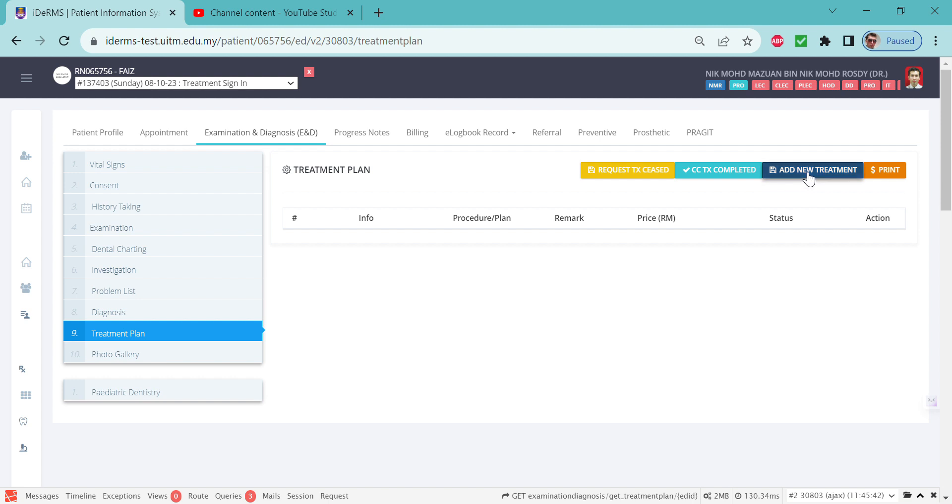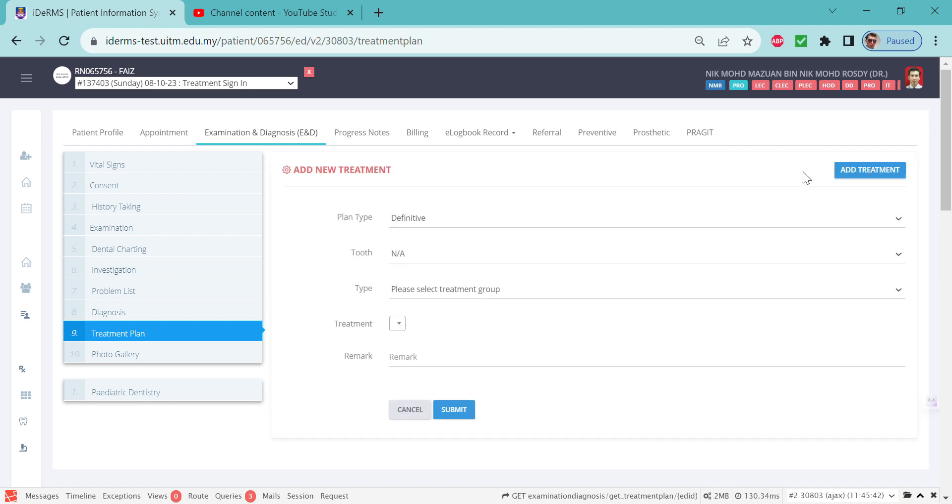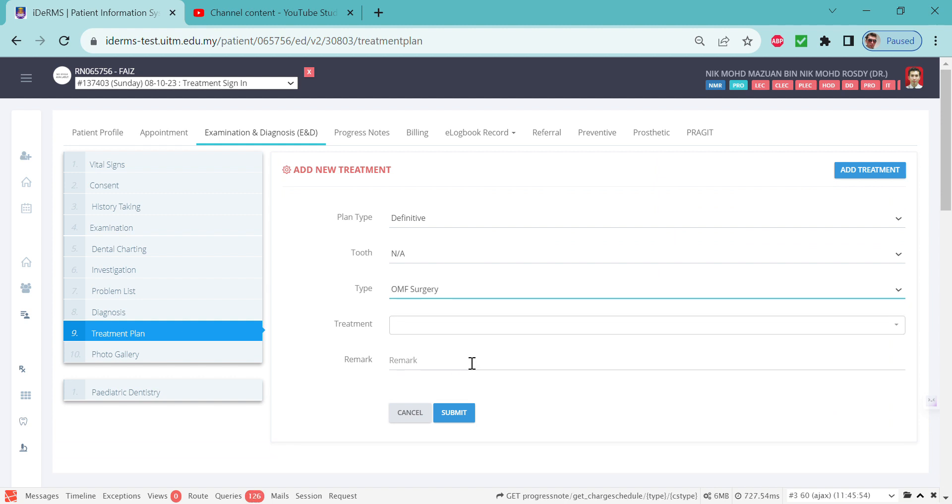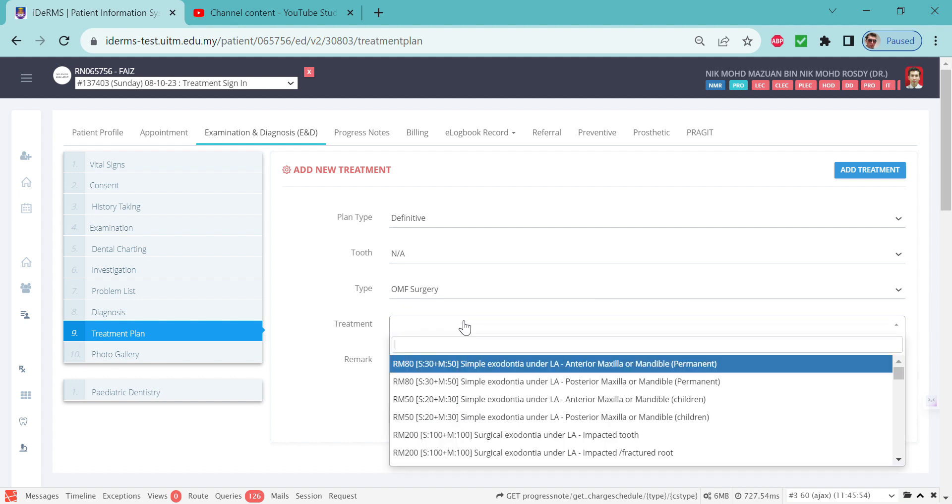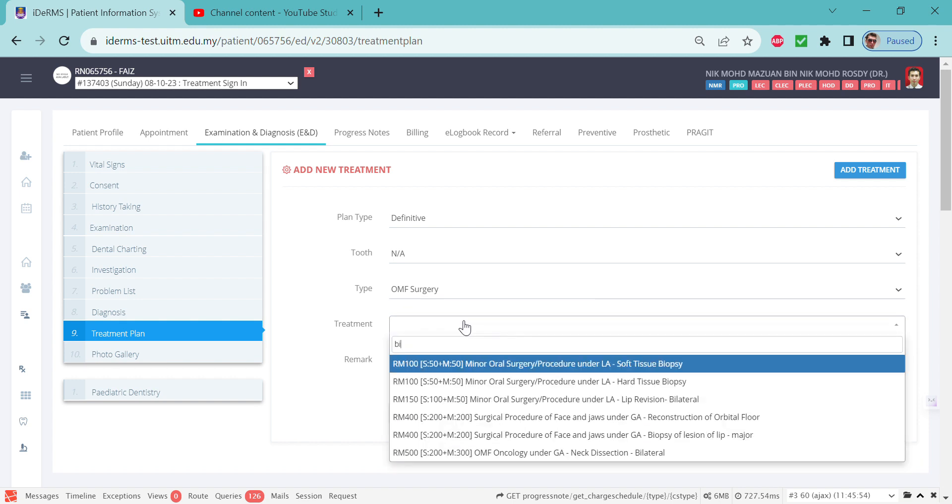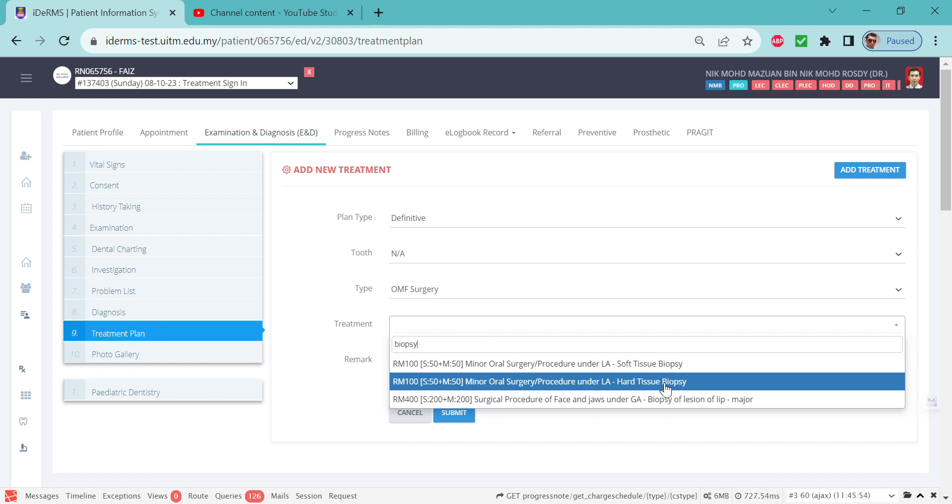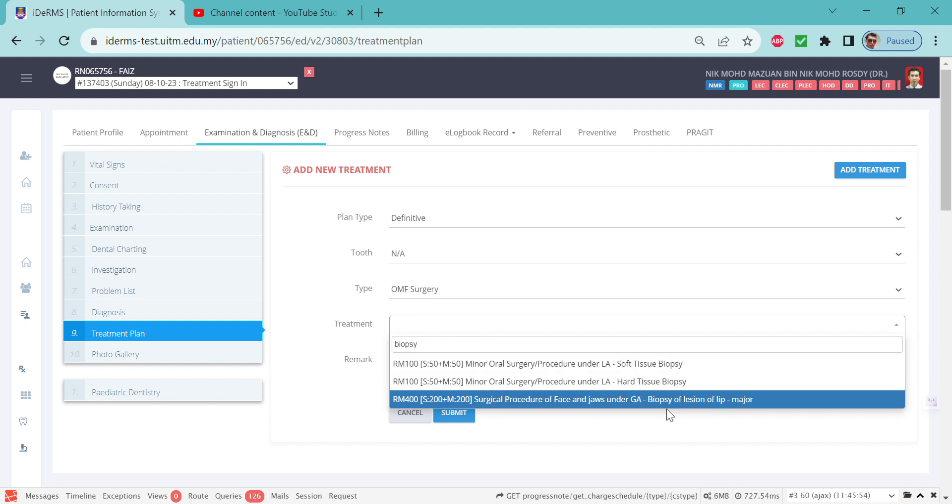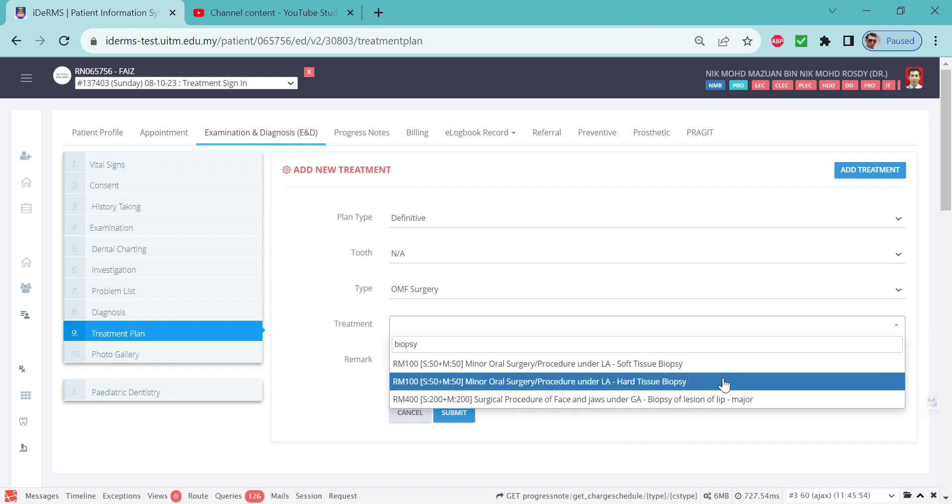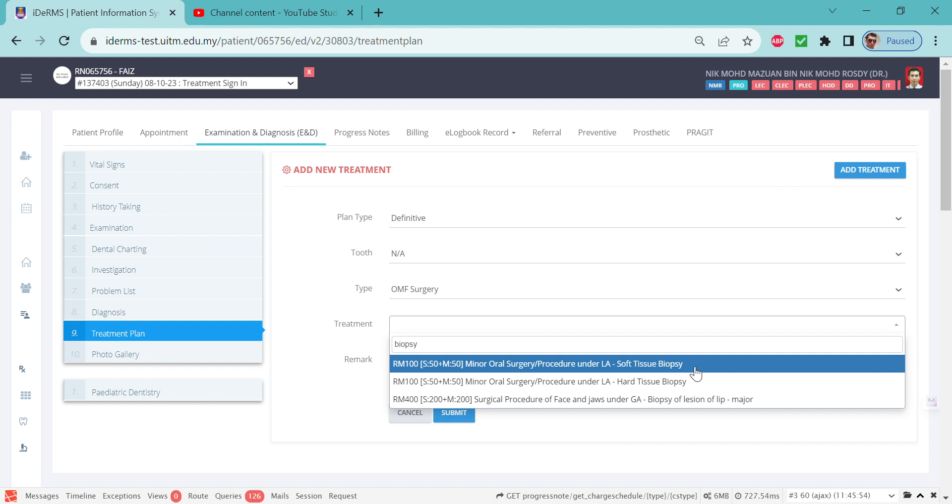and click for biopsy. Click oral surgery, OMF surgery, and type biopsy. We have three options for biopsy: soft tissue biopsy, hard tissue biopsy, and surgical procedure of face under GA biopsy of lesion of lip or major. For today I'm just going to choose soft tissue biopsy.